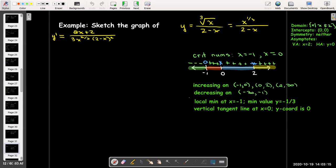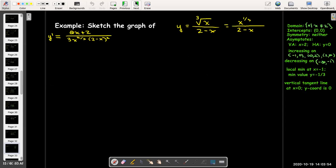Since the function decreases then increases, x equals negative 1 corresponds to a local minimum. Substituting back into the original equation gives y equals negative 1/3. At x equals 0, the derivative is undefined, so we have a vertical tangent line — and that also happens to be our only intercept, where y equals 0.